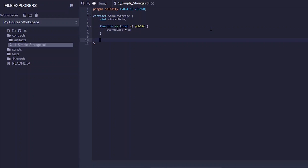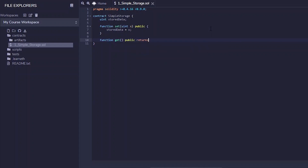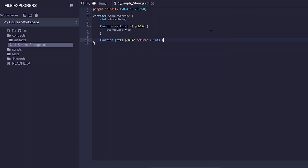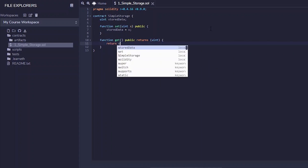The body of the set function simply updates the value of `storedData` to `x`. Now we have our function to set the value, but once we have a value we also want to be able to get it. So we create a function called `get` — it doesn't require any arguments because it only retrieves a value. We mark it `public` so it's accessible from outside the smart contract, and it returns a `uint`. The only thing it does is `return storedData`.